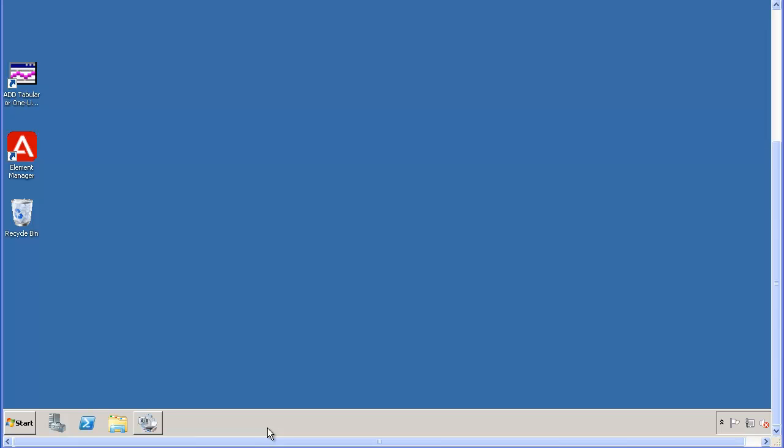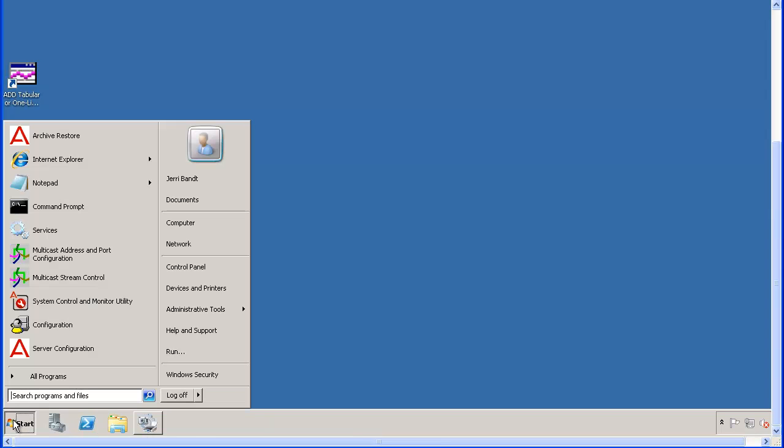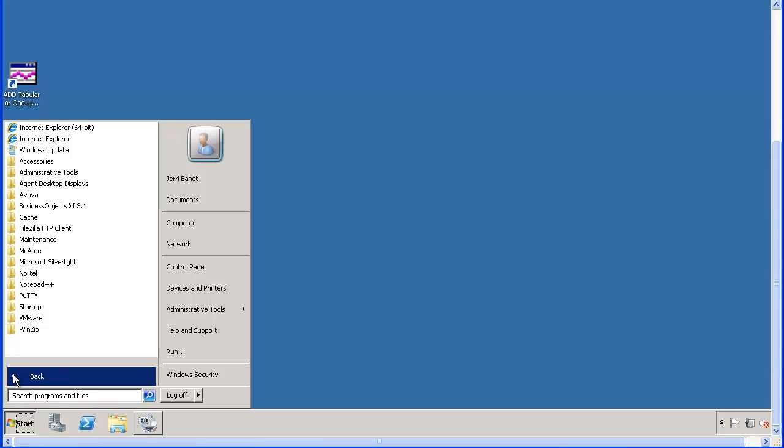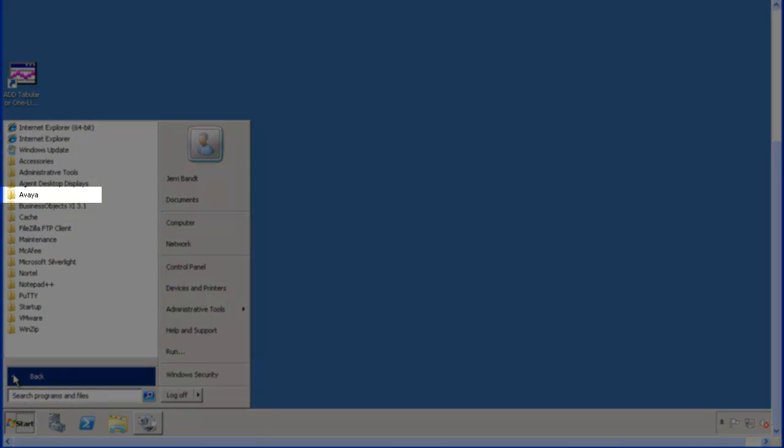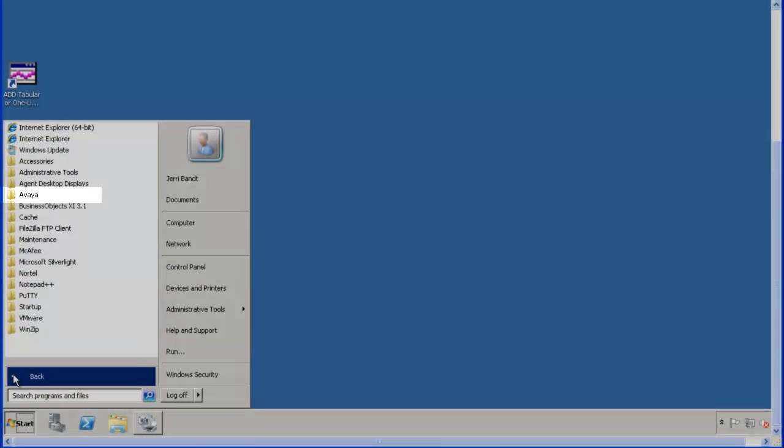Click on the Start button, then select All Programs.